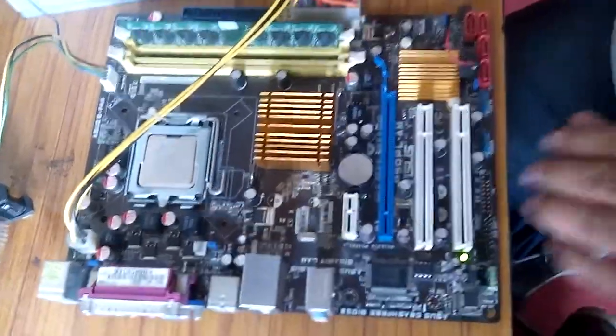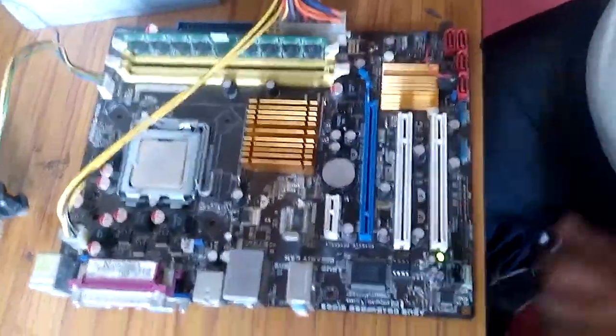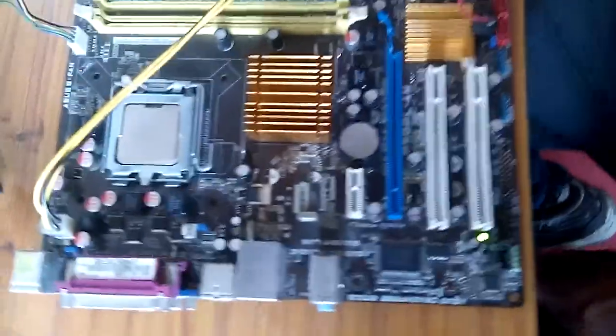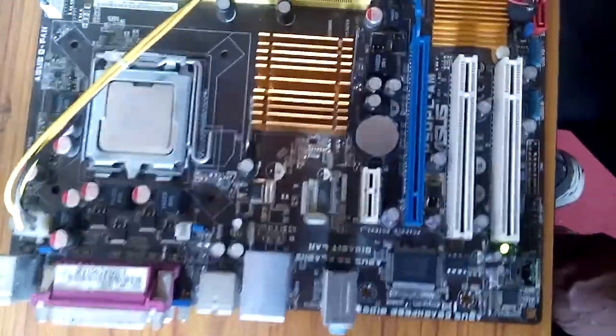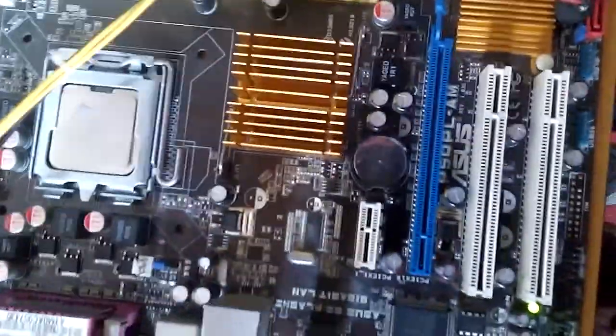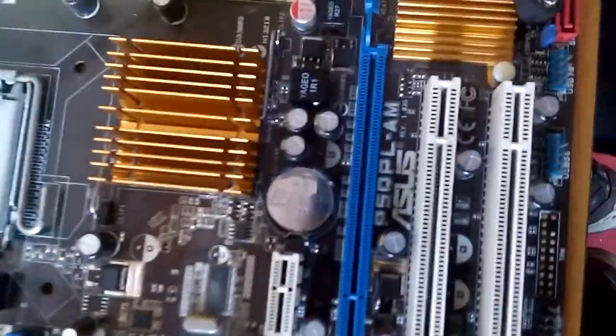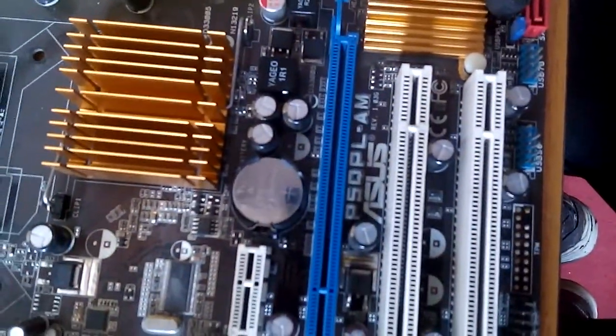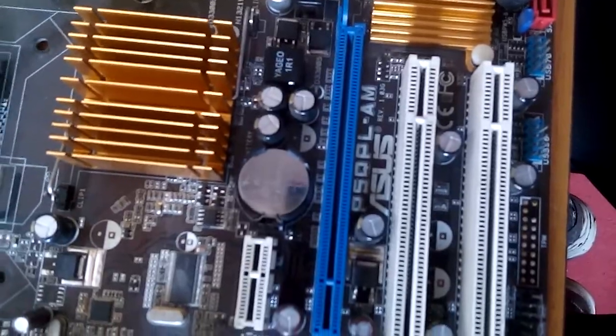Hi! Today we're discussing the ASUS motherboard and how to repair it.